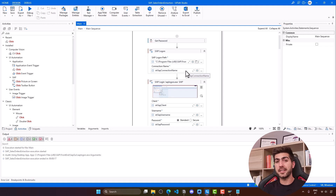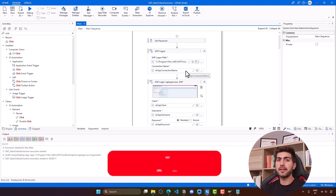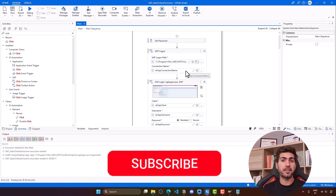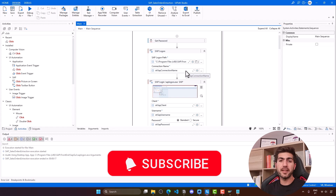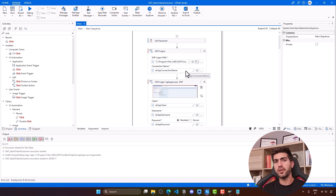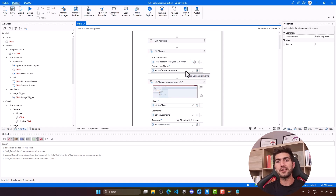That's it for this tutorial. If you liked it, please give a thumbs up, subscribe to the channel, and enable the notifications bell so you don't miss any future tutorials.